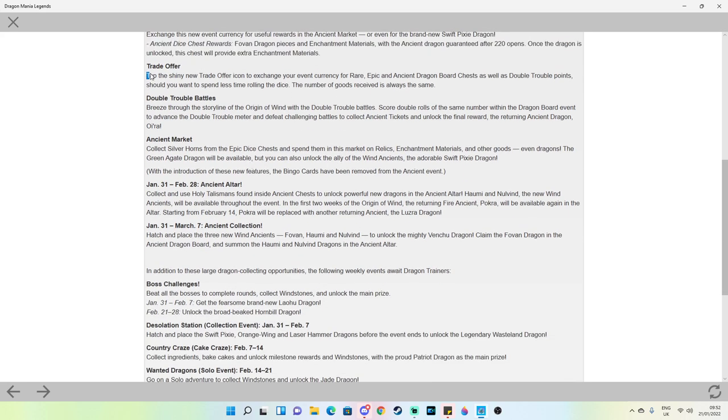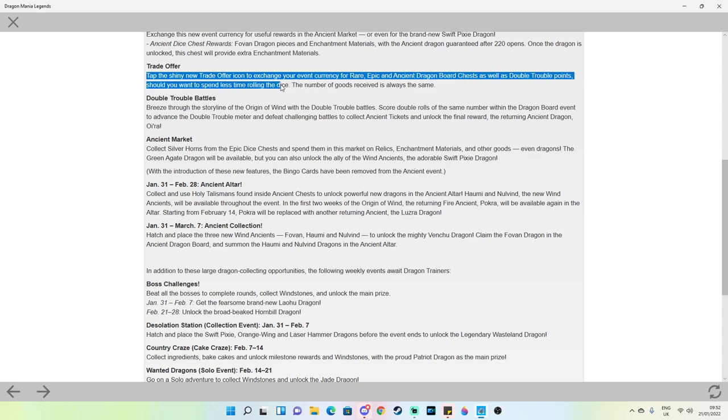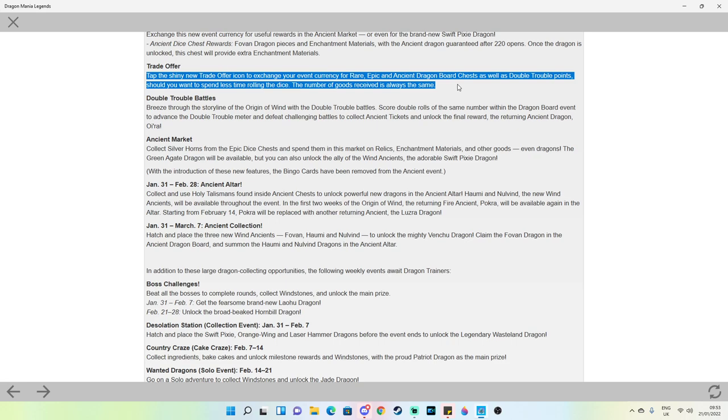Trade offer: tap the shiny new trade offer icon to exchange your event currency for rare, epic, and ancient dragon board chests as well as double trouble points. Should you want to spend less time rolling the dice, the number of goods received is always the same. This again is the thing I'm worried about because if you'd have just rolled you may actually receive more than this trade offer gives you. I'm not sure if this is actually going to be a good addition or if it's just gonna screw people over during the event. I'm not too keen on it.